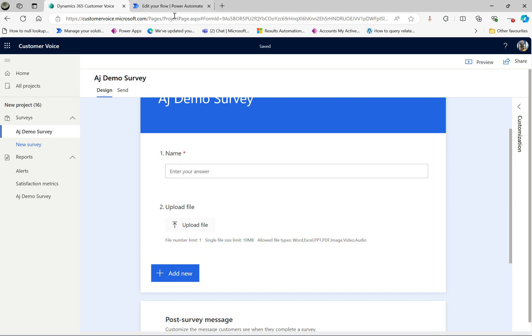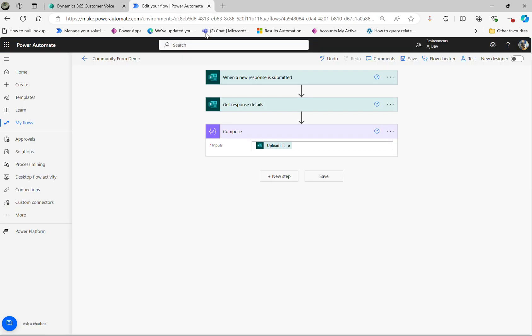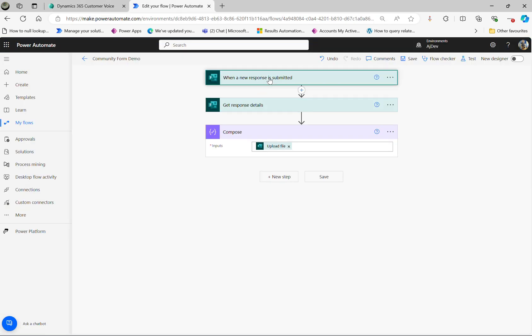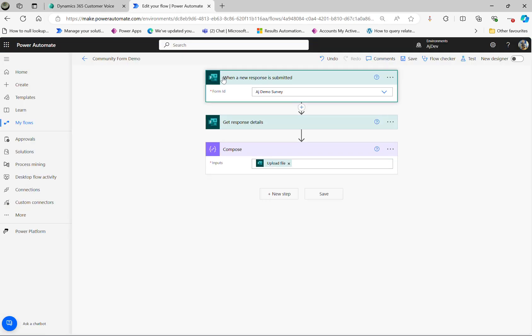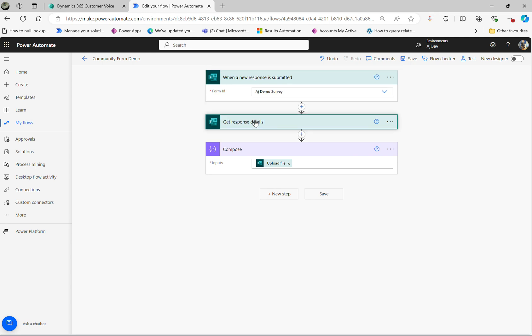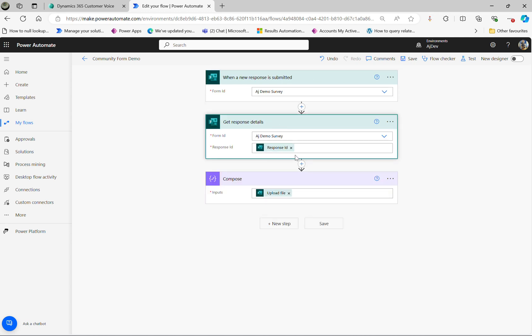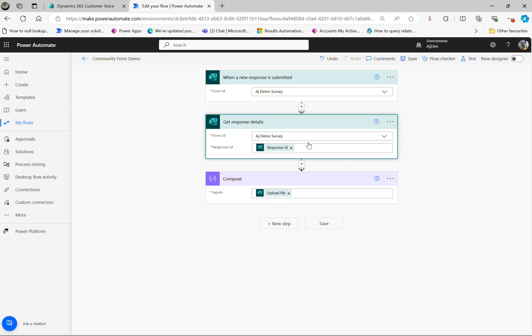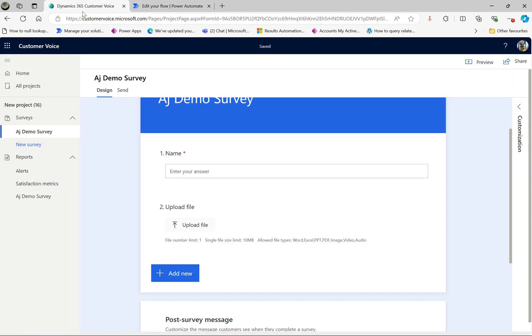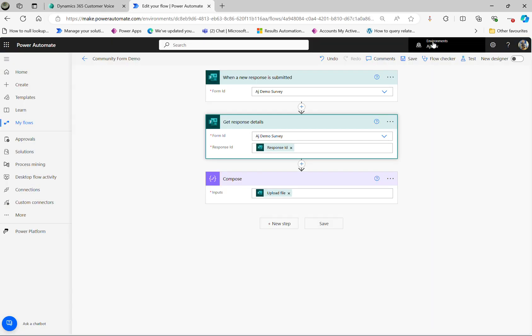So this is the flow I built, standard flow when a new response is submitted, get the response details, then I am collecting the upload file as a compose.